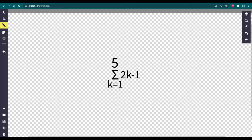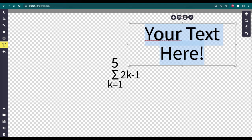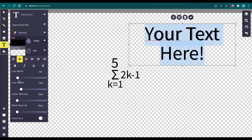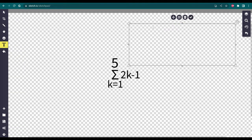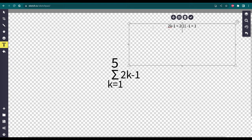I'll show you how to solve a problem like this. What we're going to do is, let's say we have 2k minus 1 as our equation. What you do is substitute k with whatever the k value is. So right now it's 1. 2 times 1 minus 1 equals... 2 times 1 is 2, minus 1 is 1.